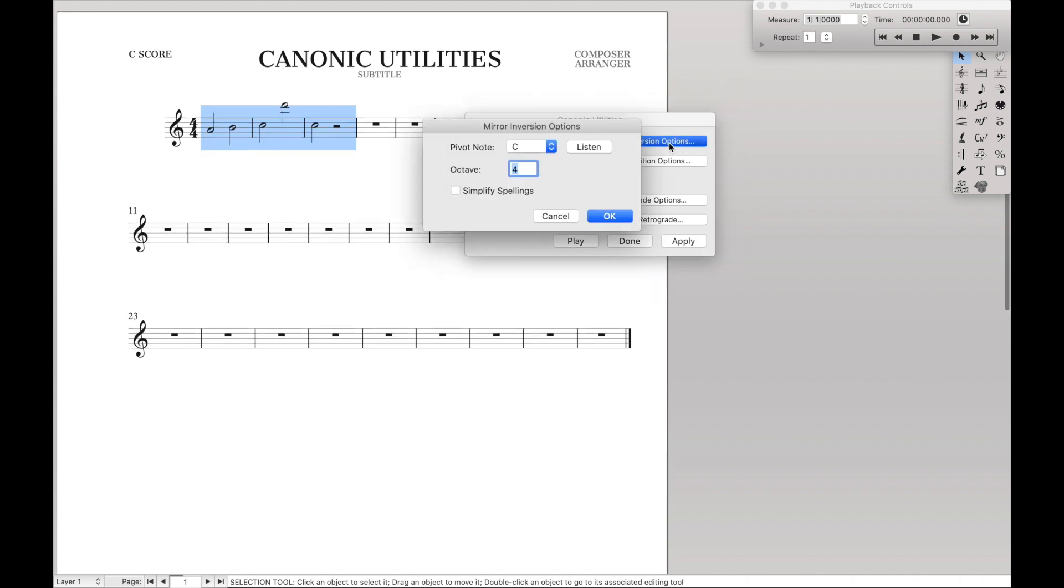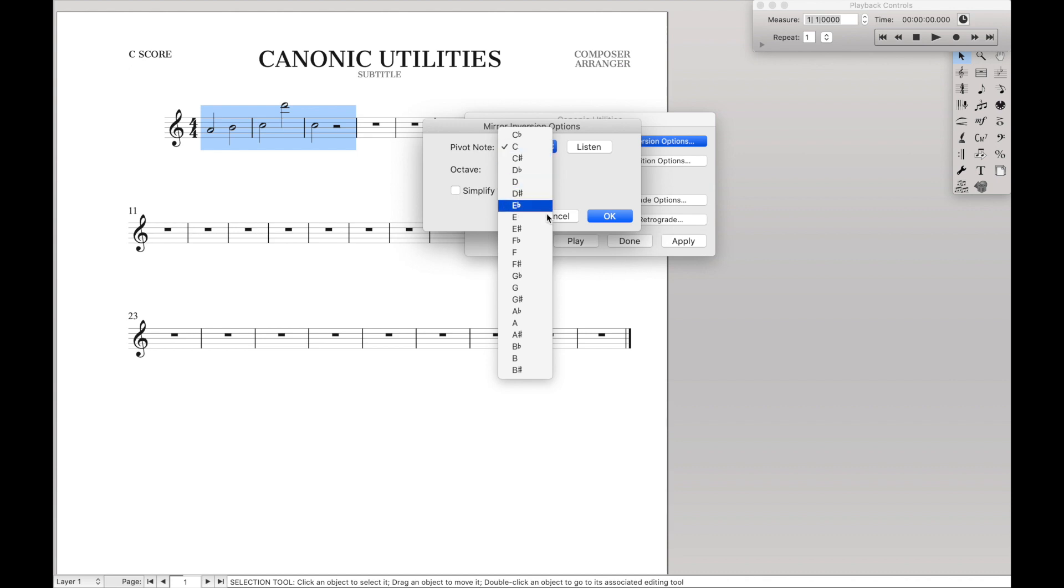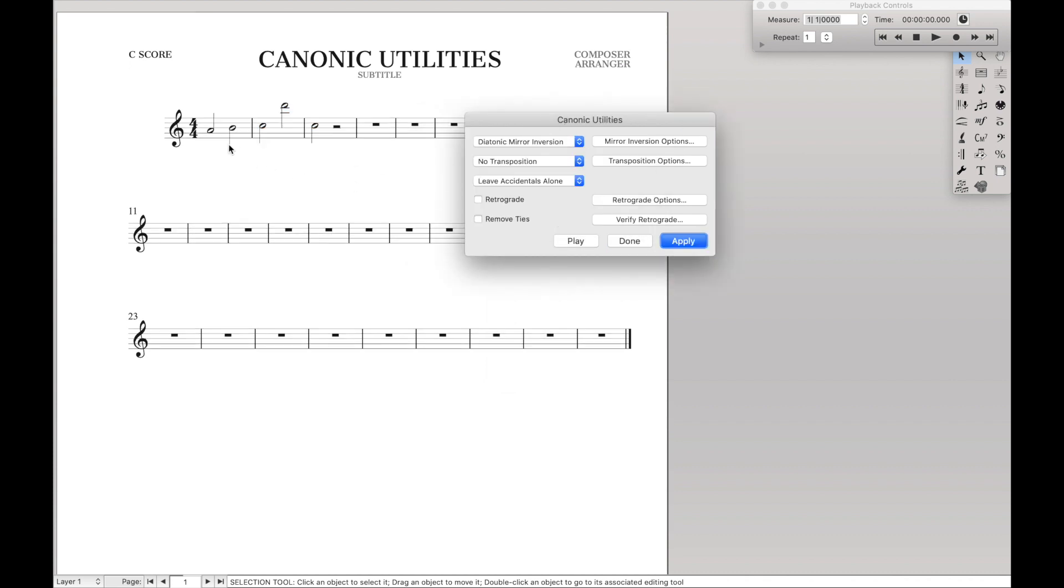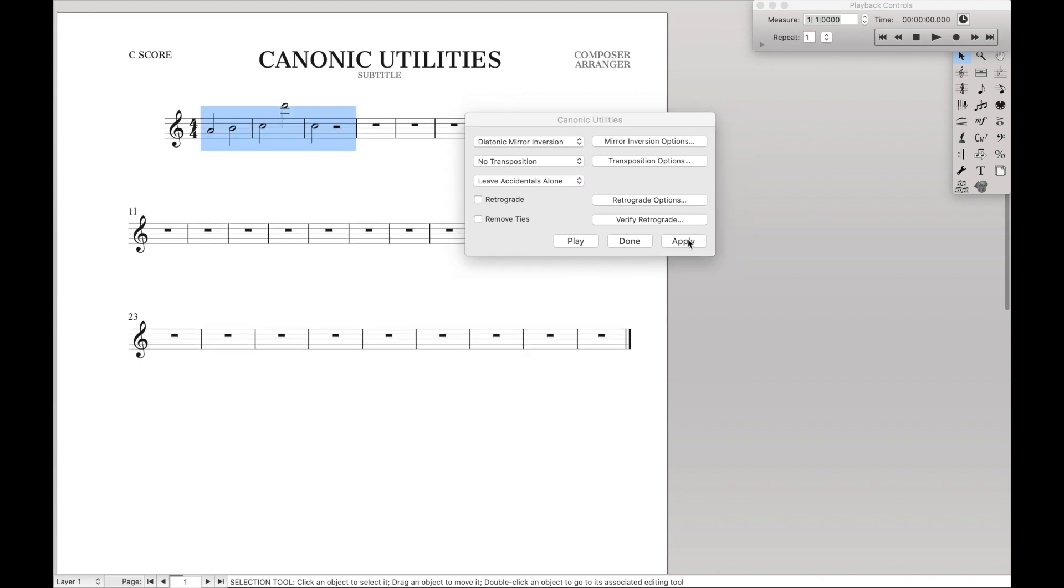So if we change mirror inversion options, let's say we want to change pivot note to be a G sharp, so we have G sharp 4. Yeah, so then we'd expect it to be a G because an A inverted around a G sharp becomes a G. And then if we hit apply, you'll notice that it actually goes to F. Why is that? Well, that's because we had diatonic mirror inversion.